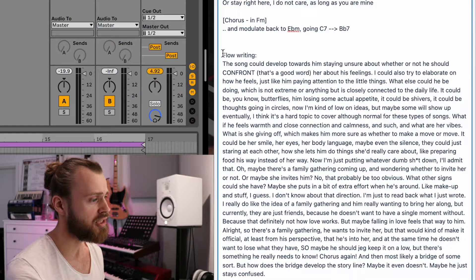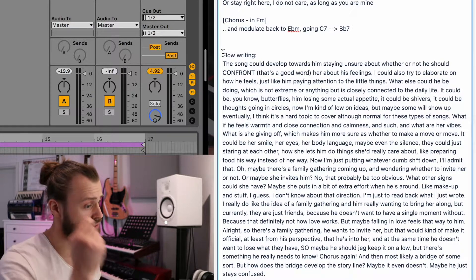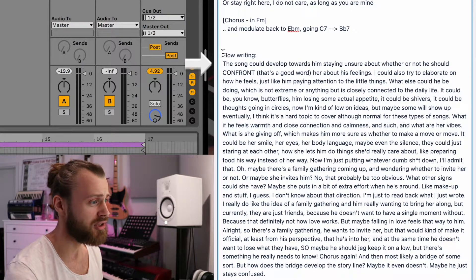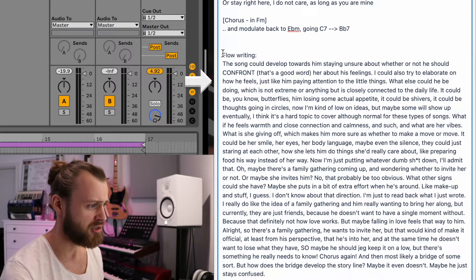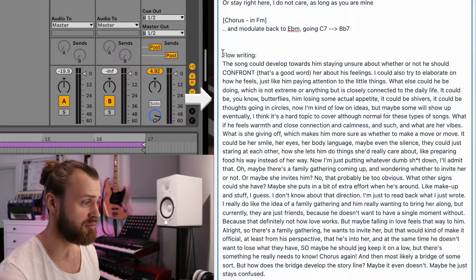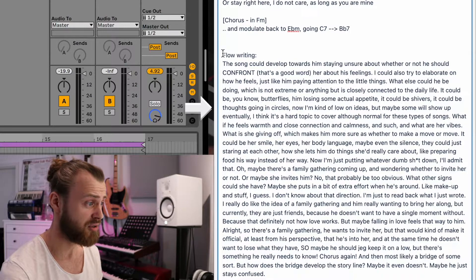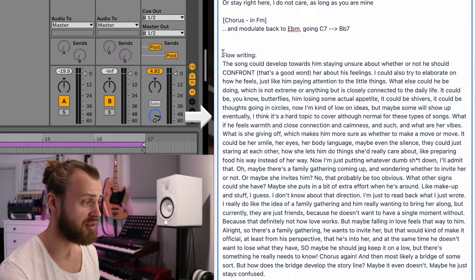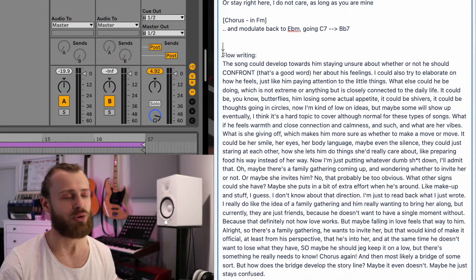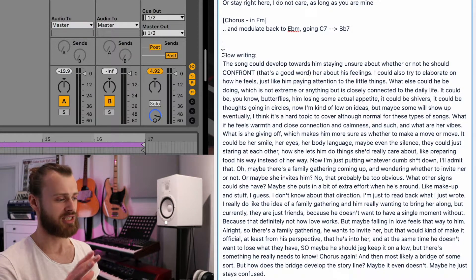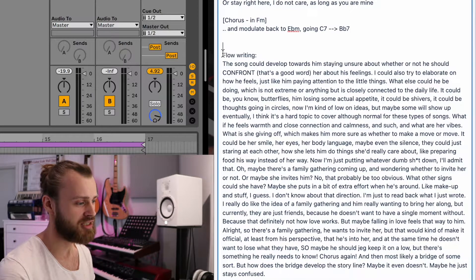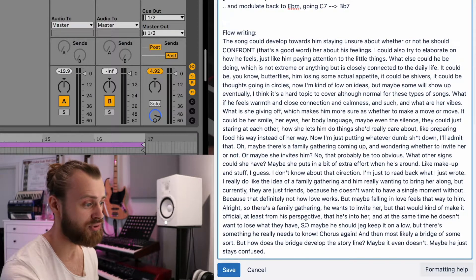This is typical for me — I often do flow writing to figure out what the song is about. The song could develop towards him staying unsure about whether or not he should confront her about his feelings. I could also try to elaborate on how he feels — butterflies, losing appetite, shivers, thoughts going in circles. That's the idea of flow writing: you just keep writing, and even if you don't know what to write, you just write. Eventually, five minutes down the line, you have ideas to write from.